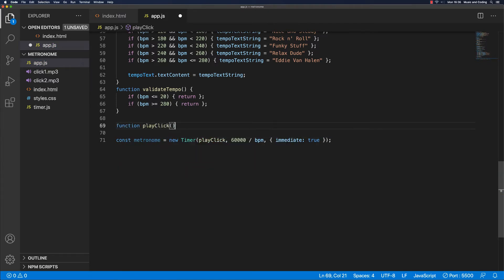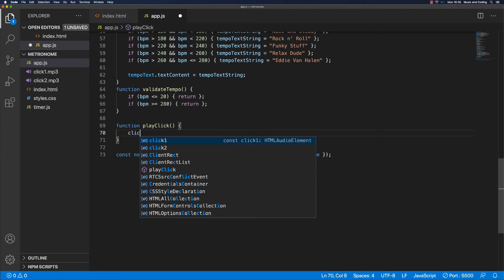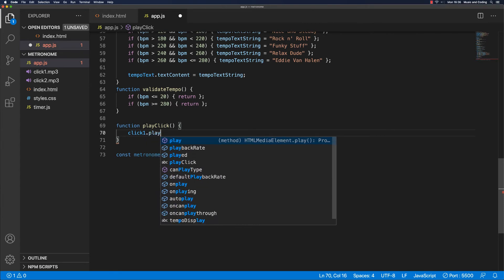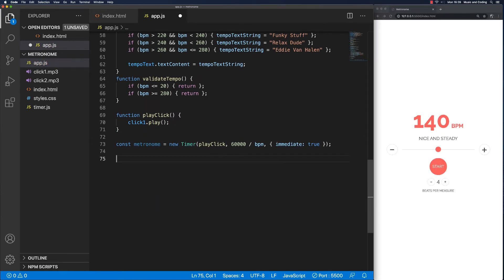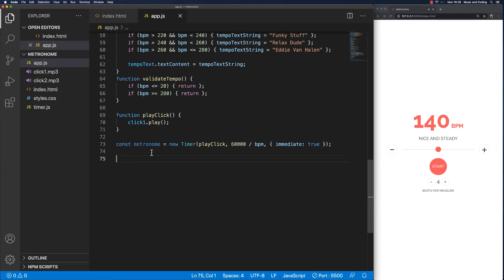One thing we can do here is actually just try to play one of the clicks. Let's take click one and run the play method on it. Let's try and start it — and we hear a steady beat, click one playing every... I think it's 140, because that's the initial BPM value we set. Let's delete this line again and save so we don't have to keep listening to it. It kind of works.